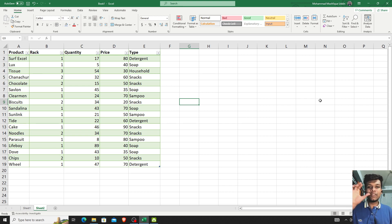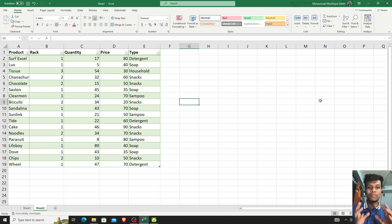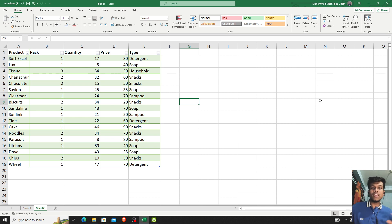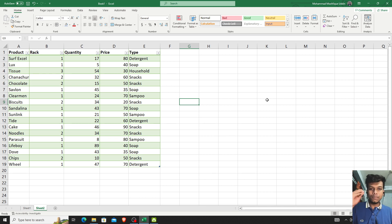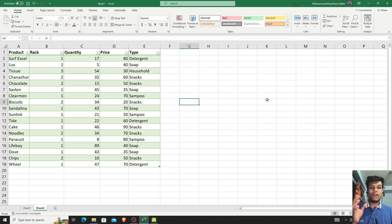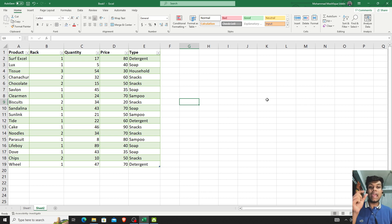So, in this video, we have a new term of Excel. It is called Conditional Formatting. What is conditional formatting? Basically, we have a lot of data, and this is the conditional formatting.